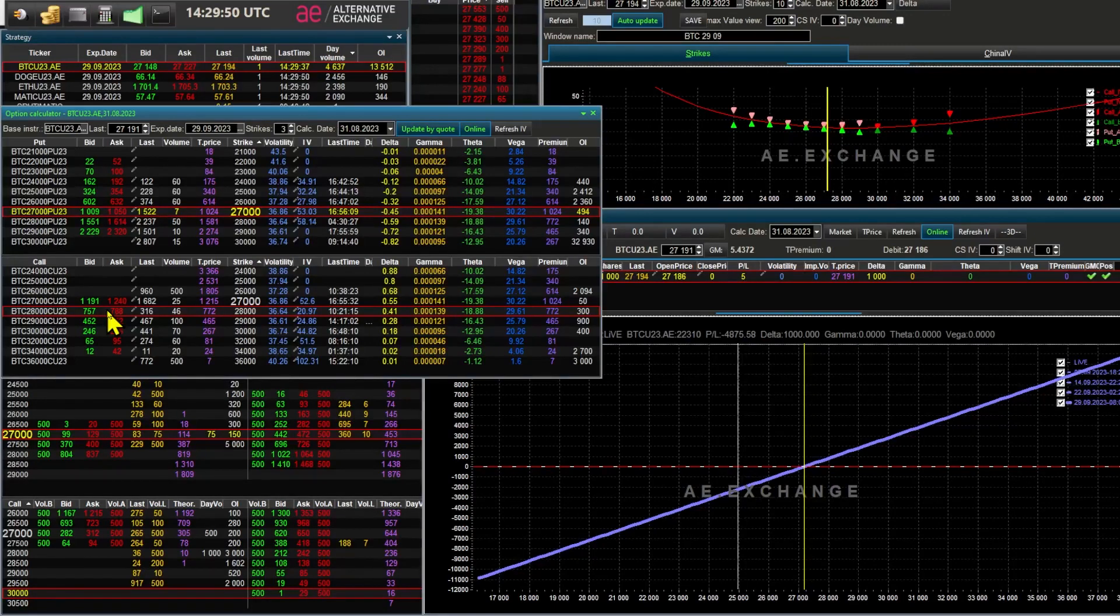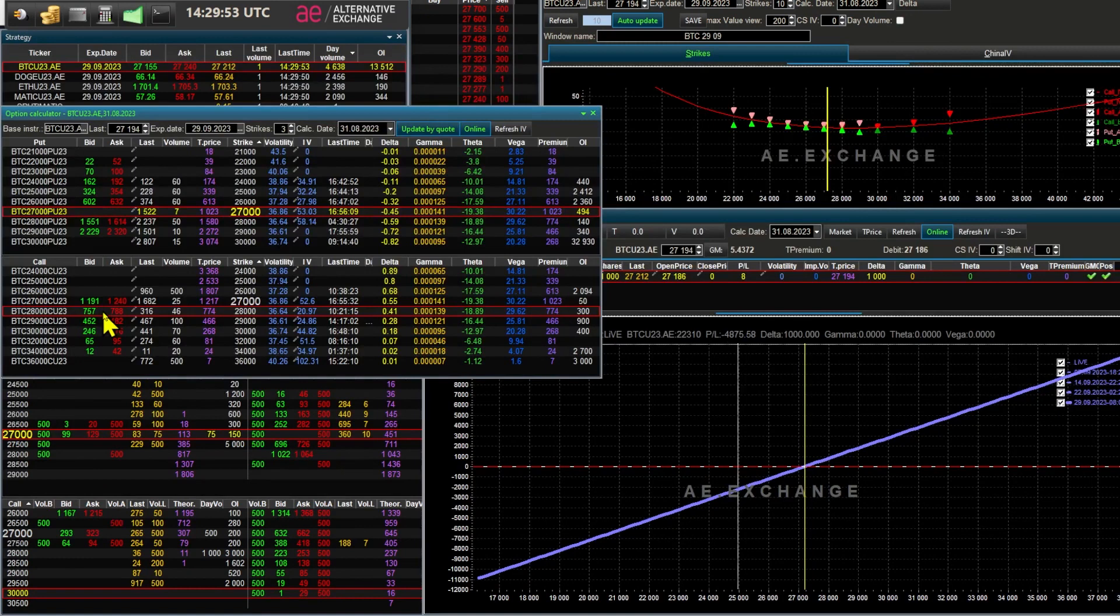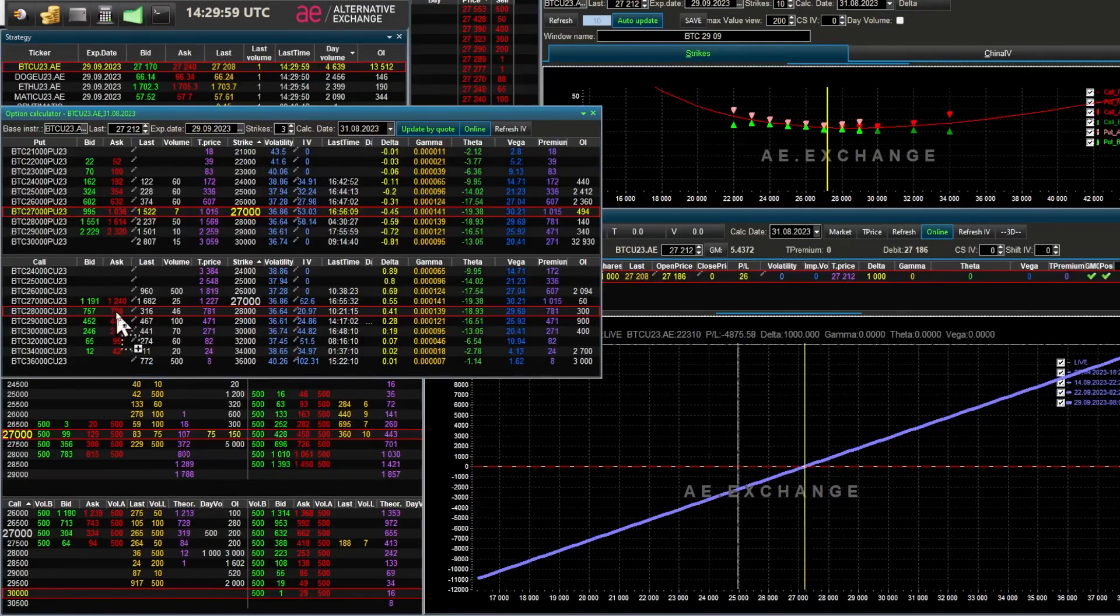I am interested in options with expiry dates of less than a month. They are not expensive, and at current volatility levels, which are low, there is little premium in the options.